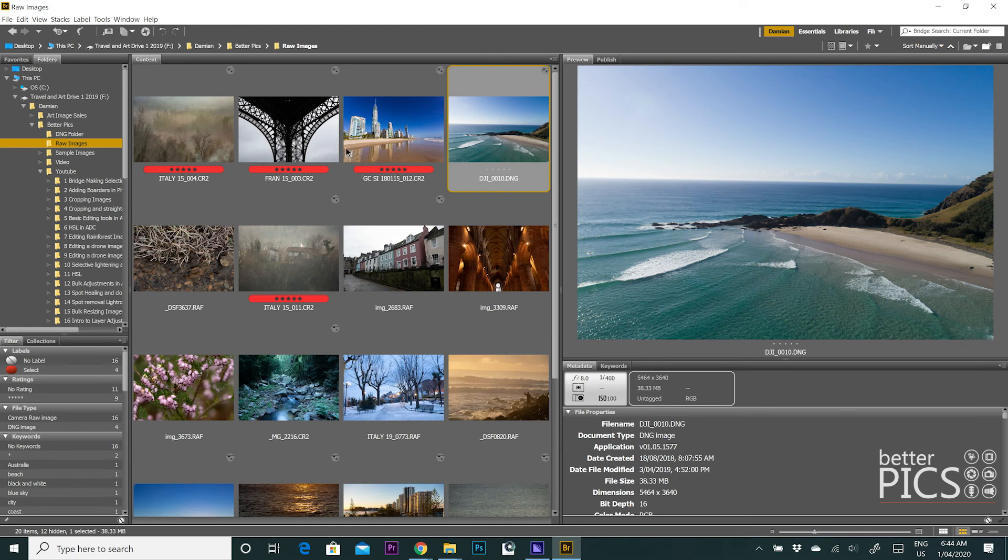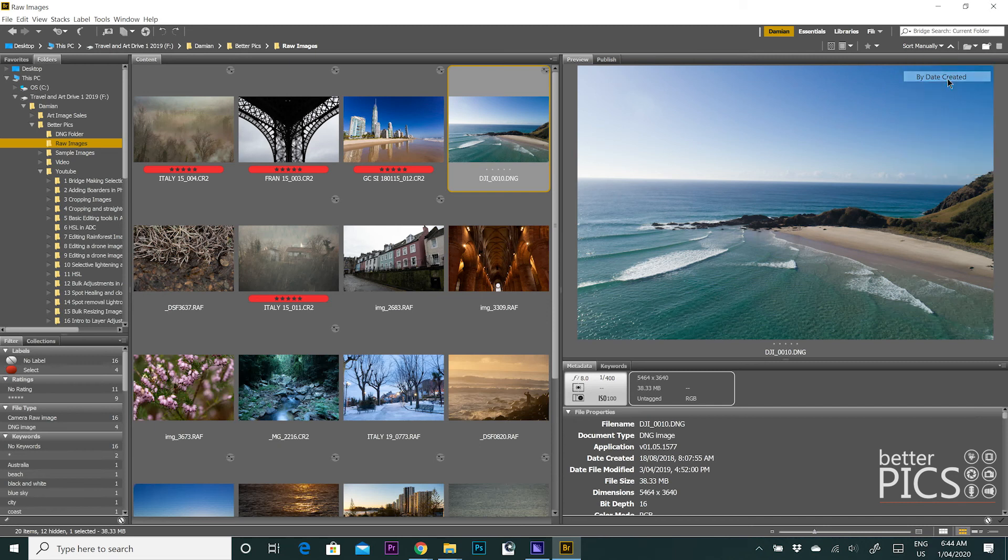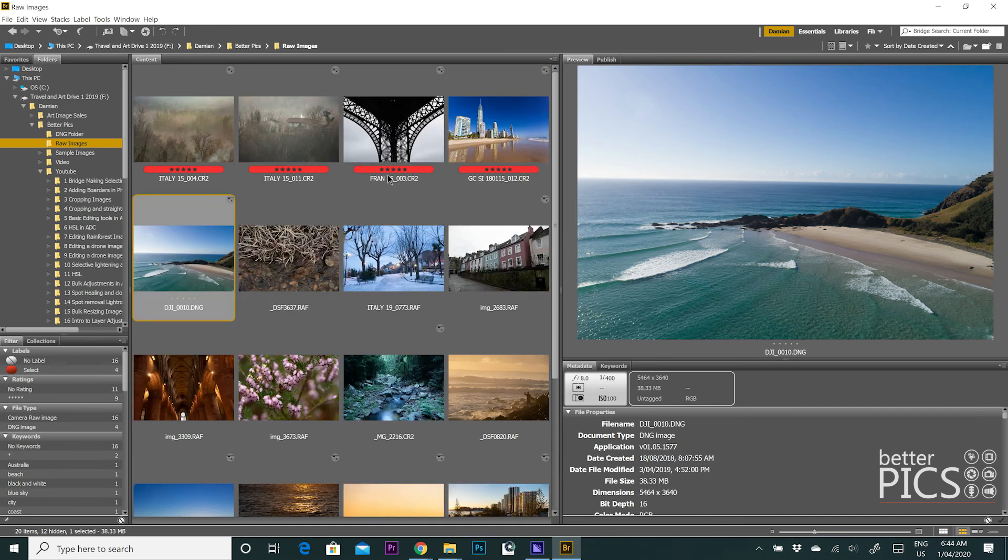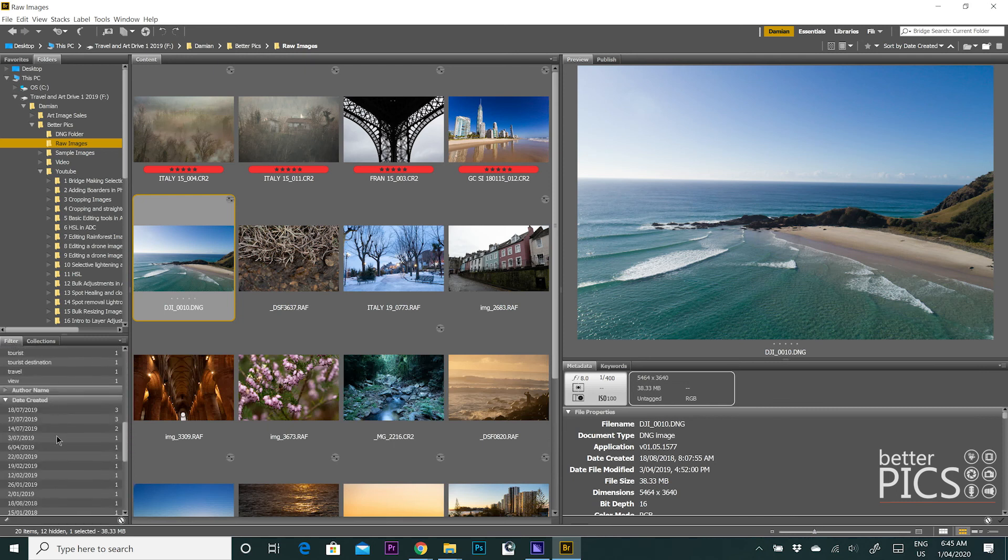One last point that I wanted to make is you can obviously also sort your images. As an example, you can combine the sorting process with the selection process. So if, say for example, I sort by date created, you can then come down to the filter on the bottom left hand side and select your image based on the date that they were created.